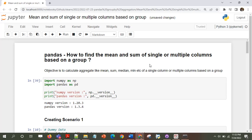Hi and welcome, I hope you are good. In this video I'll talk about how to find the mean or sum of single or multiple columns based on a group. The objective is to calculate aggregate features like mean, sum, or median.